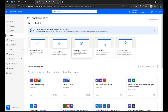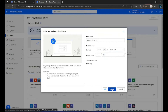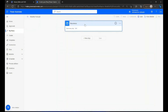In the Create tab, select Scheduled Cloud Flow. Here, I am naming the flow and will select the Start Date and an interval of 1 day. This flow will run every day.